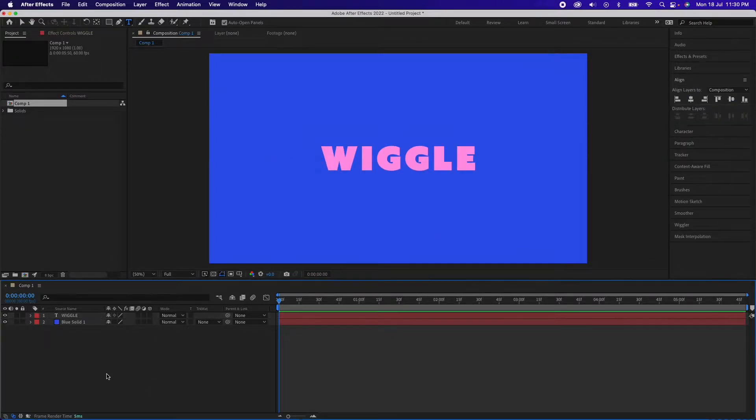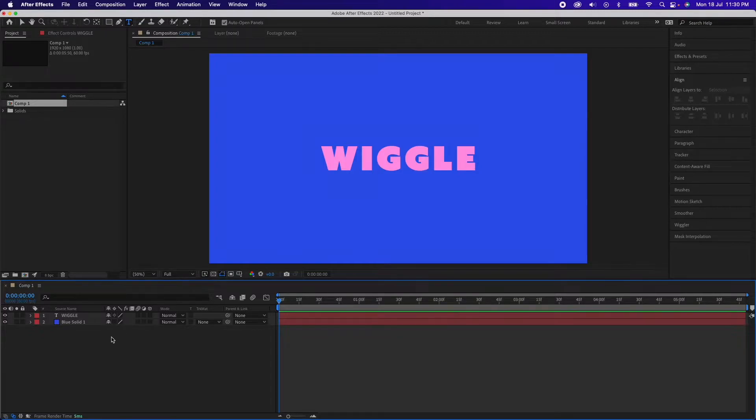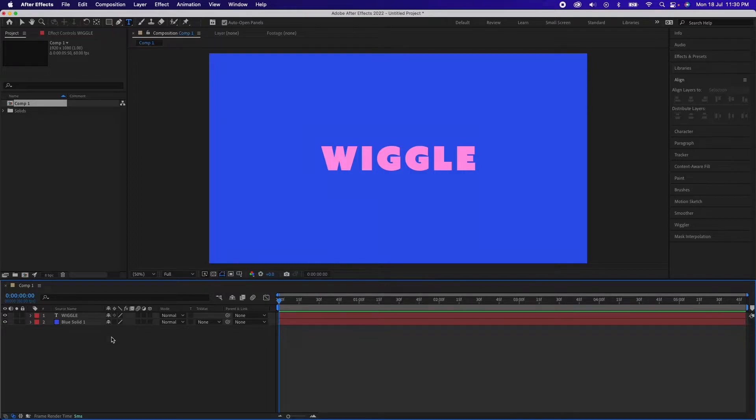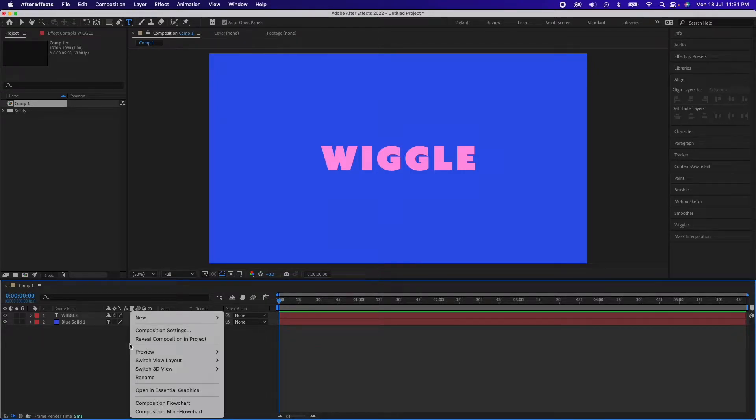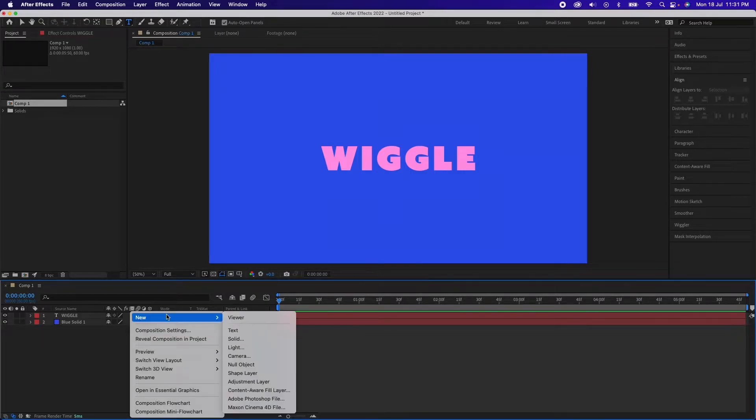Now the thing is we'll work on an adjustment layer. As I said, it will work on all your elements below it. Now we'll go ahead and create a new adjustment layer.